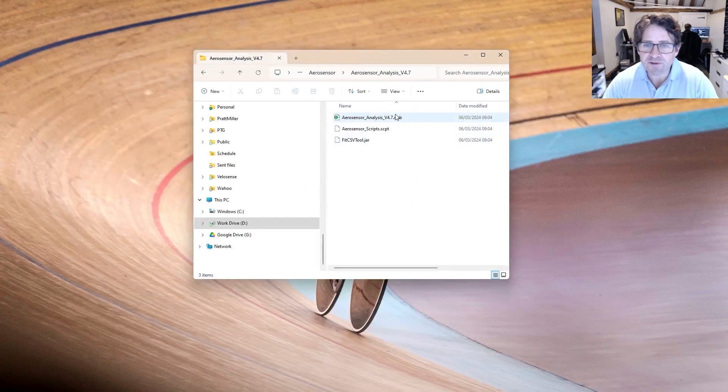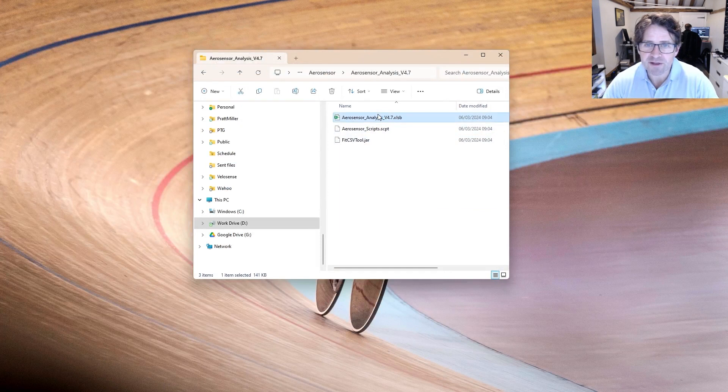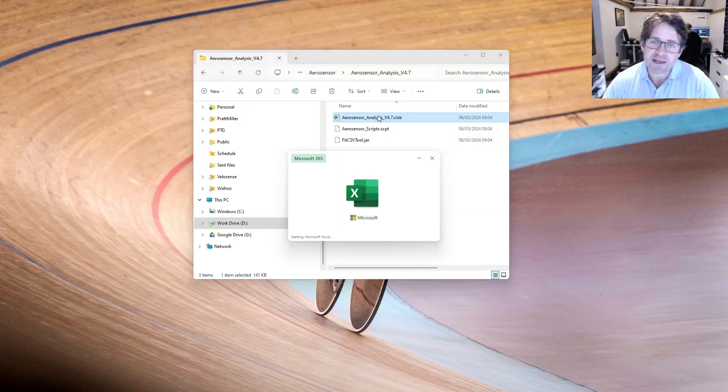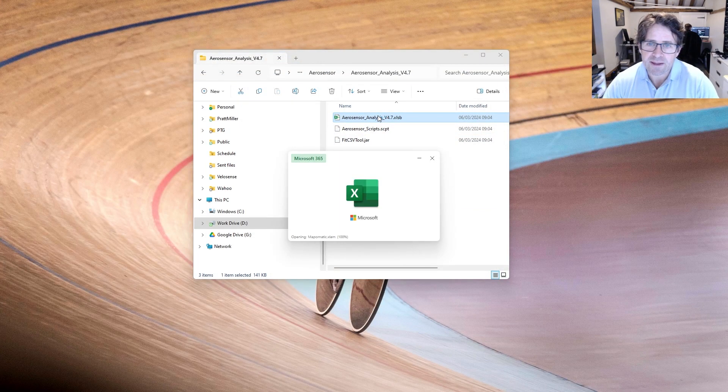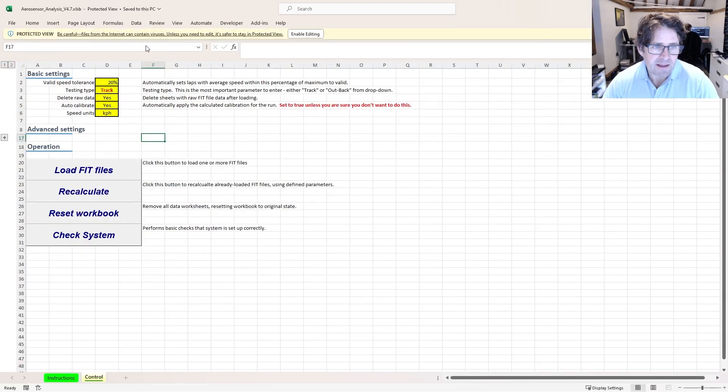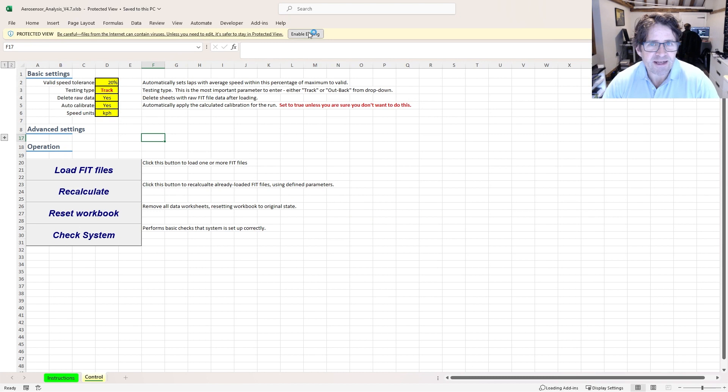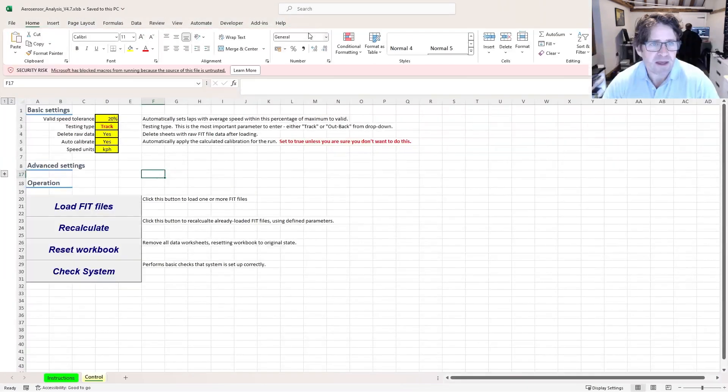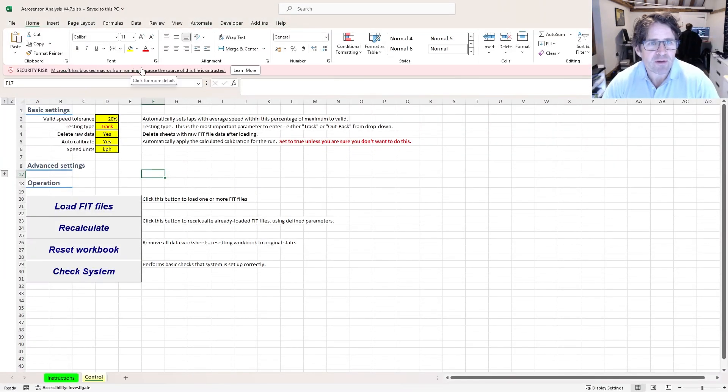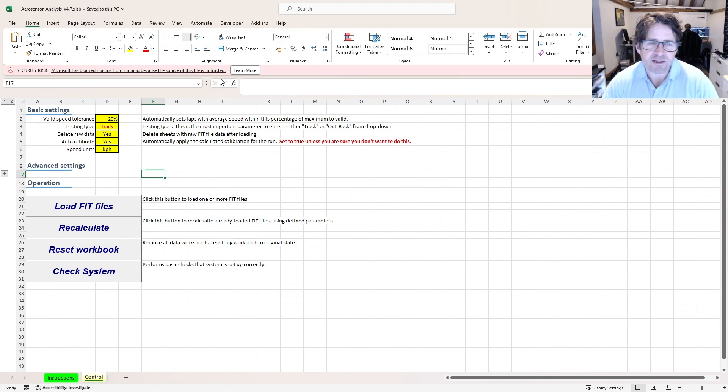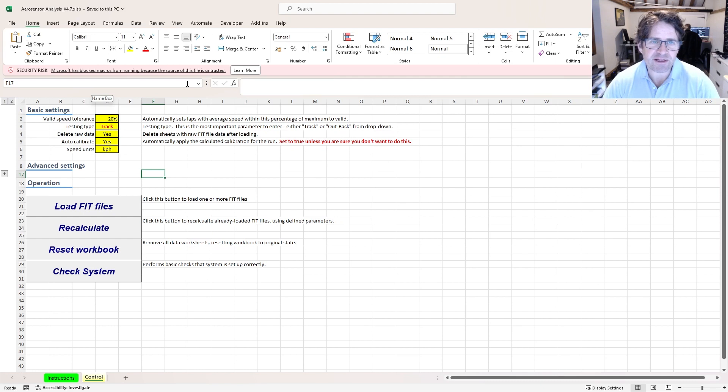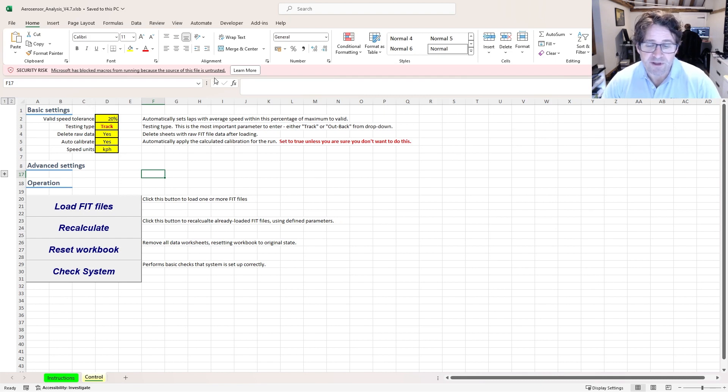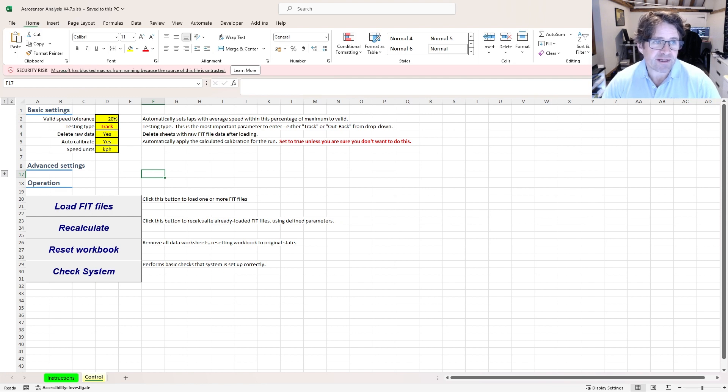Once we've done that, I can go ahead and open this Excel file. It's going to say protected view. I'm going to enable editing here, and then also it's going to block macros from running because the source of the file is untrusted. This is because you've downloaded it from the internet. Apple Mac's got a slightly different way of handling this, but it'll bring up some warnings that will guide you through the process.